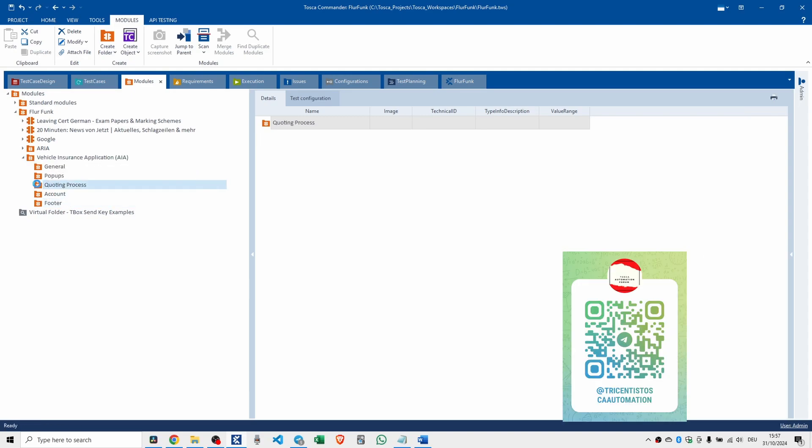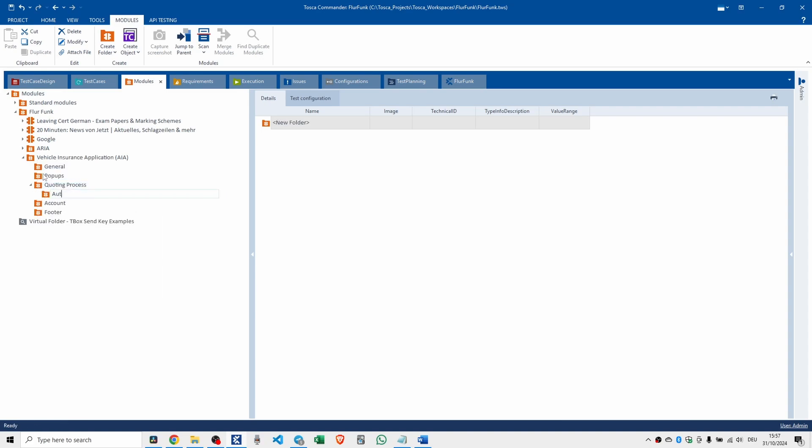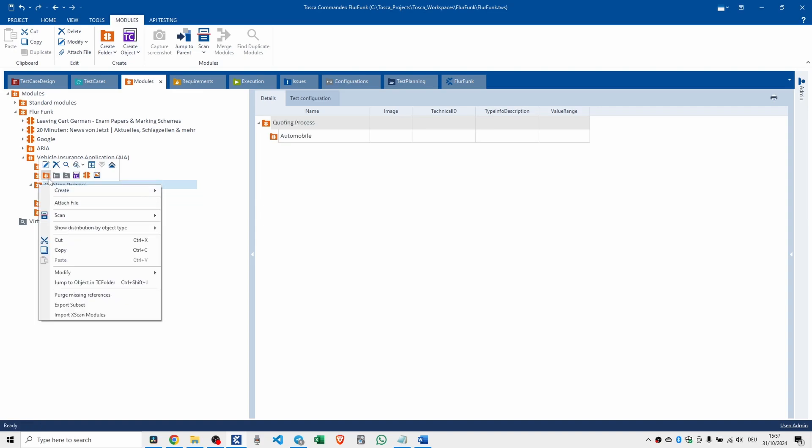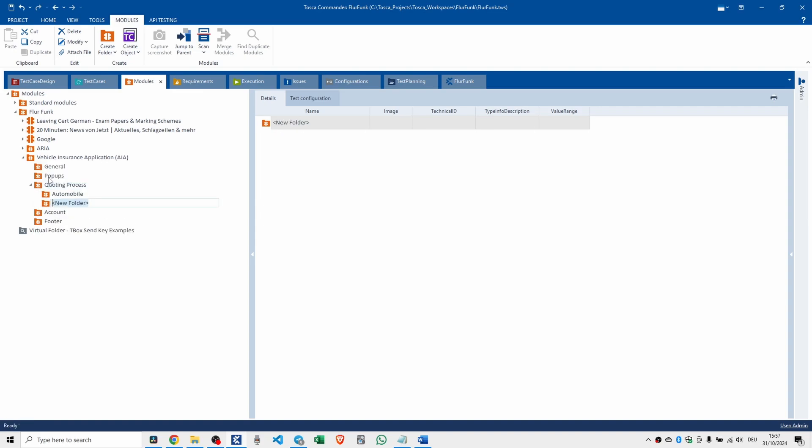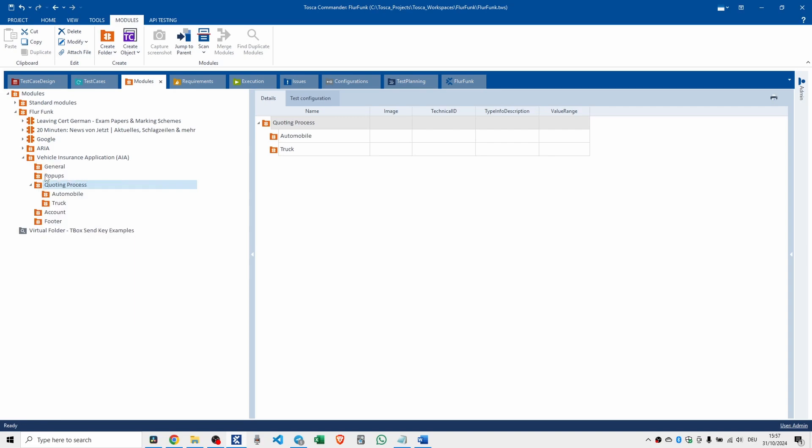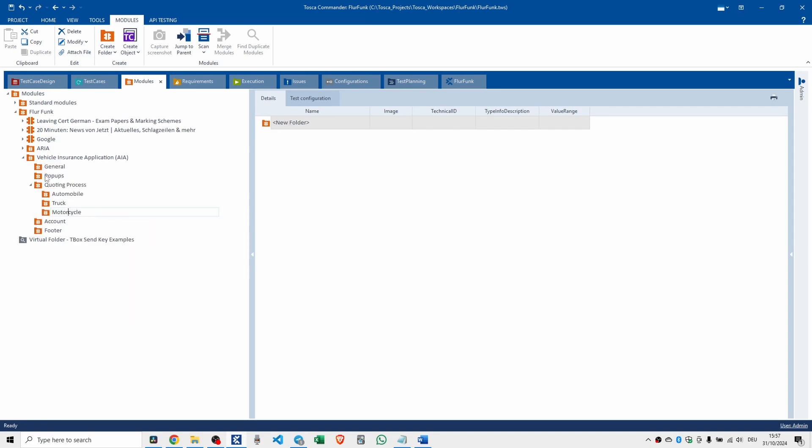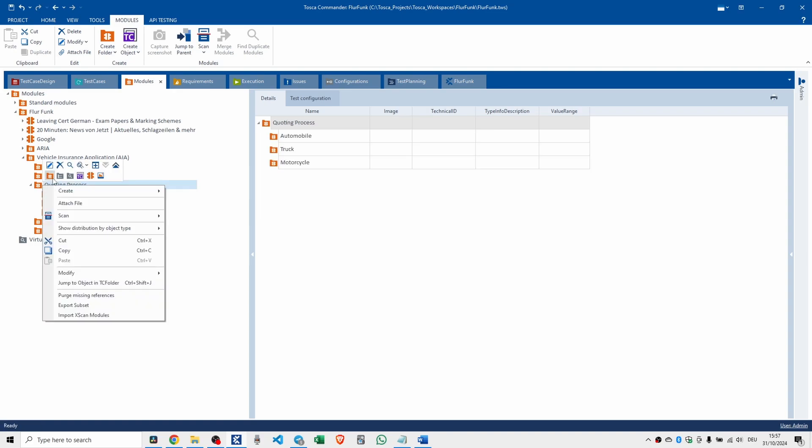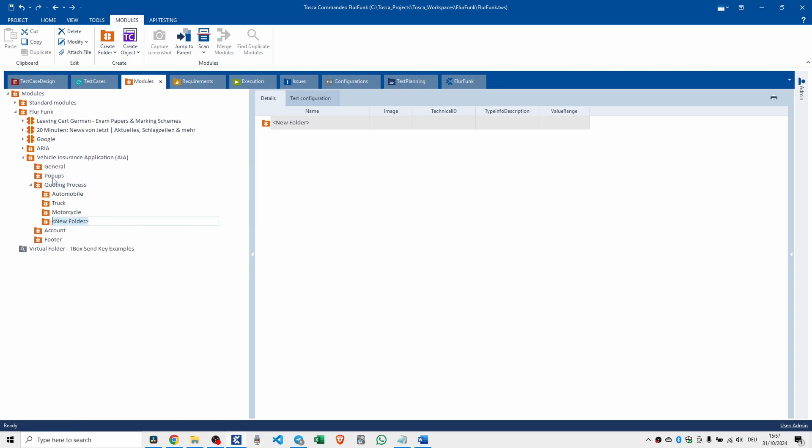Now, this quoting process, this is where all the magic happens. So you're going to have, like, an automobile, another one would be truck, motorcycle or scooter, and then camper. Now that's not the video game camper. That's like a camper van.